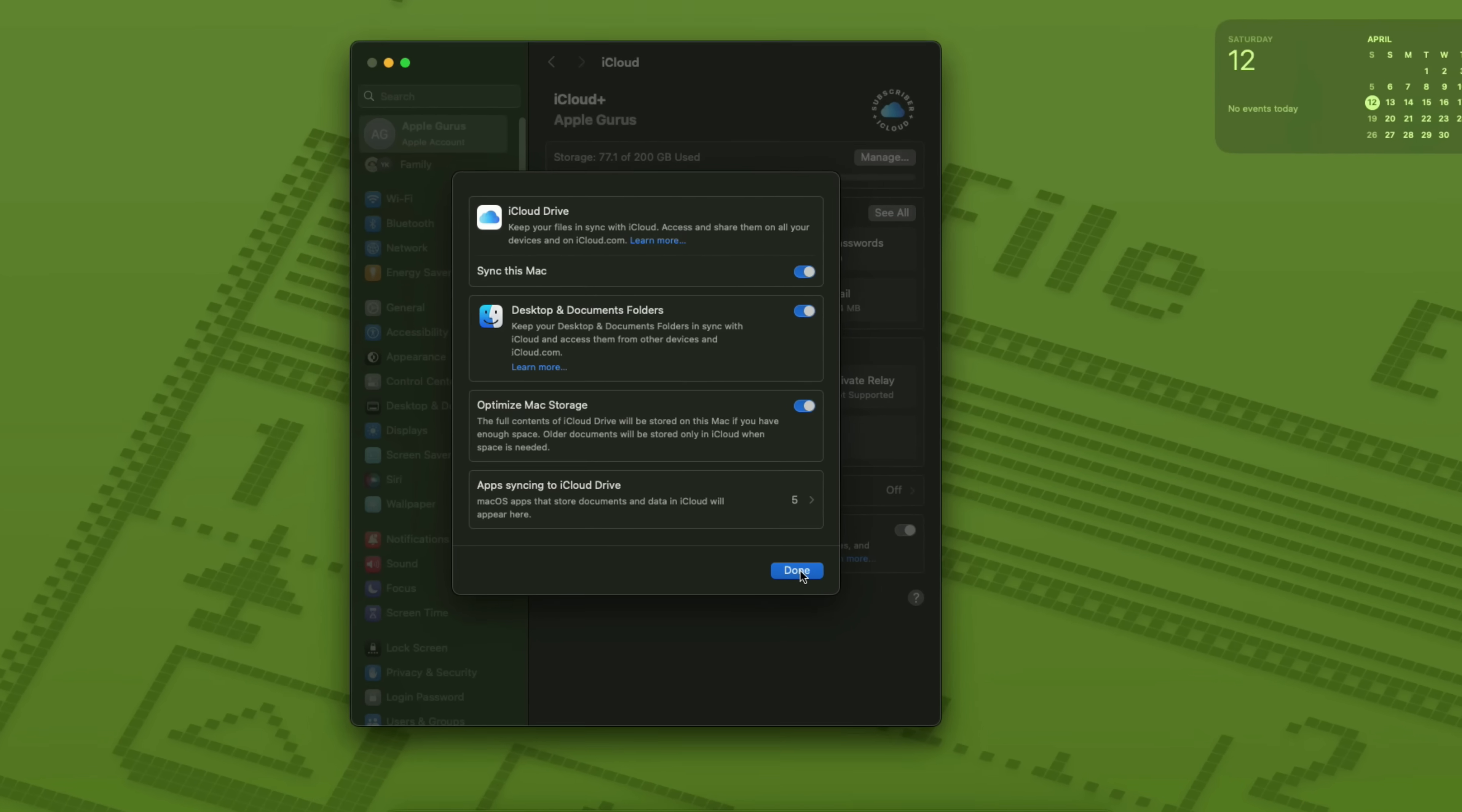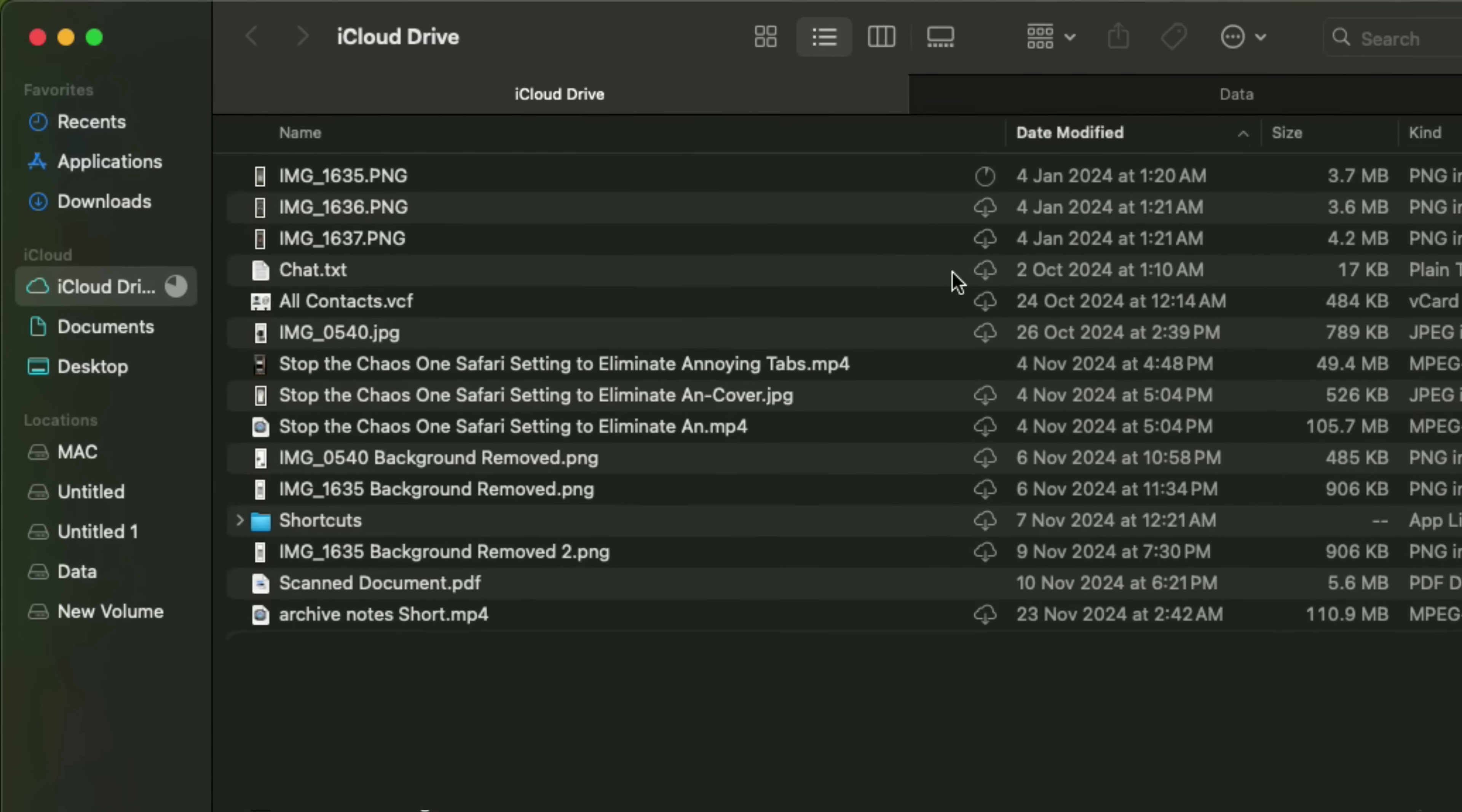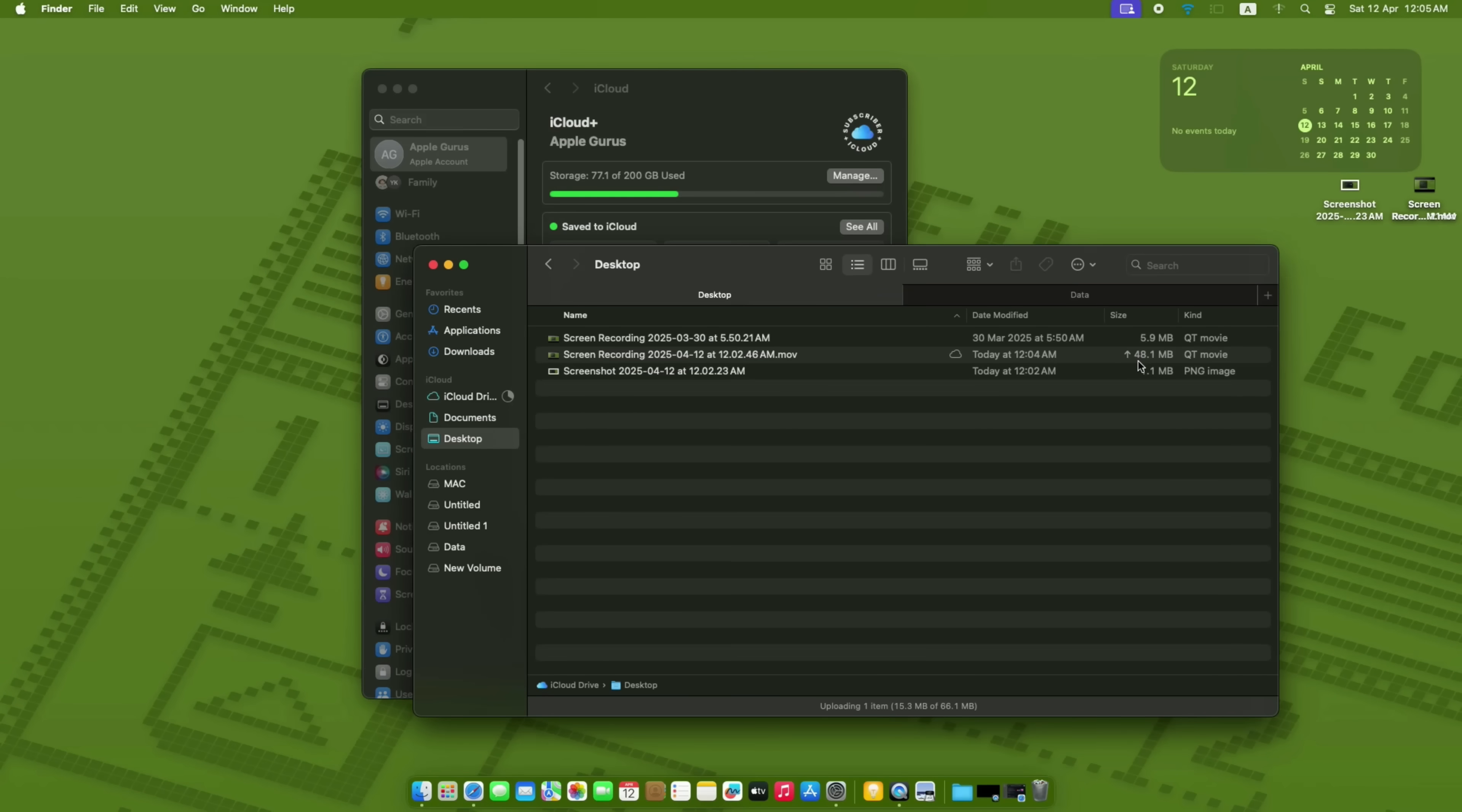Let's shift over to another iCloud feature that Mac users often overlook – Desktop and Documents folders in iCloud Drive. When you turn this on, your Mac's Desktop and Documents folders are uploaded to iCloud. That means you can access those files from any device – iPhone, iPad, or even from iCloud.com.